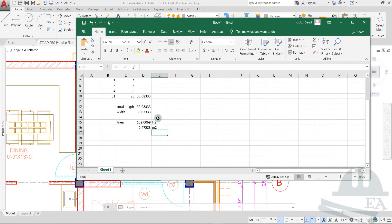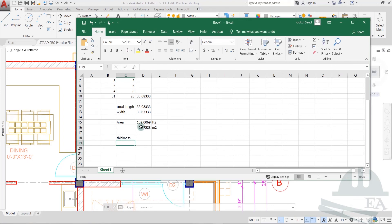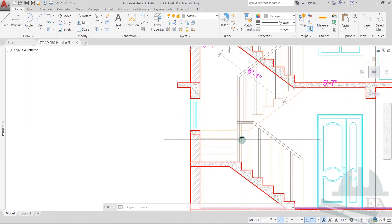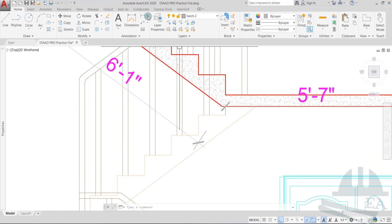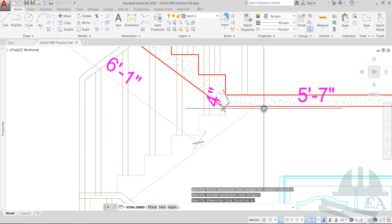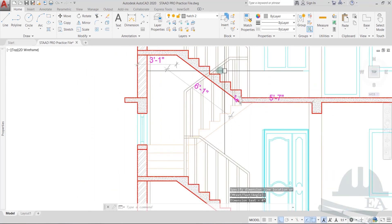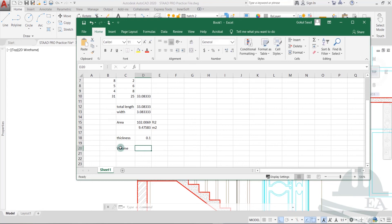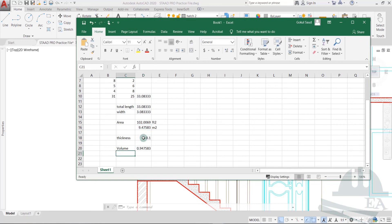The thickness of the waist slab — as taken from the architect's preliminary design — is 4 inches, which is 100 mm or 0.1 meters. The volume of the slab is area times thickness, which equals 0.947 cubic meters.